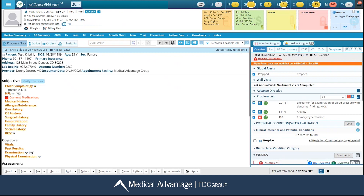Underneath here, I can see some brief information about my patient, including their name, phone number, address, etc. And then I have my SOAP note listed.